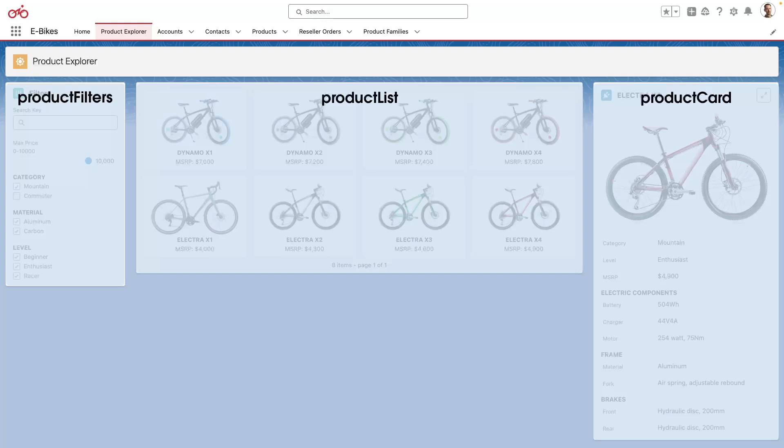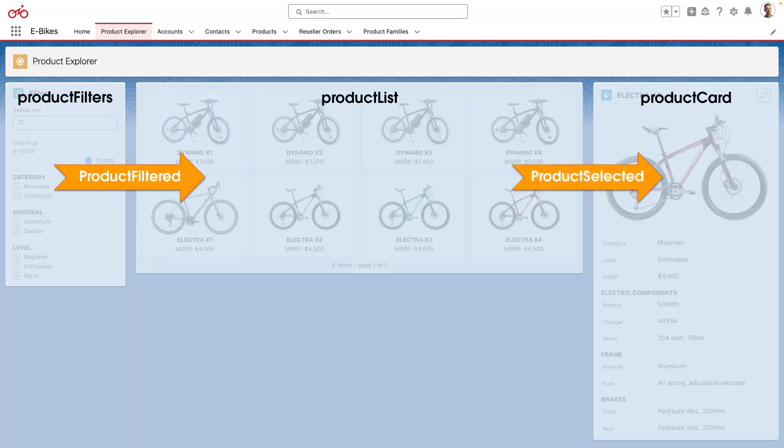The first one is product filtered and it allows us to pass the product filter values to the tile list components. We then use a second message, product selected, to pass the selected product ID from the tile list to the product card component. Let's take a look at the code.